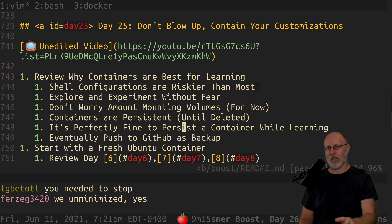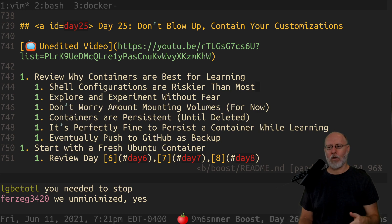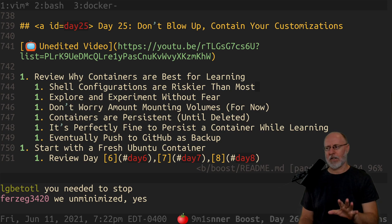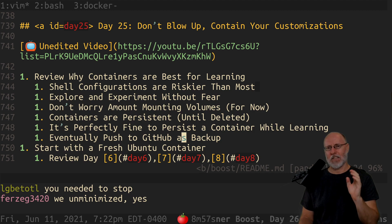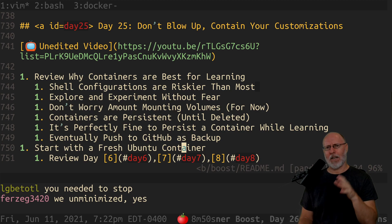Containers are persistent until deleted. People ask all the time: what happens to my container when I stop it or turn my computer off? It's still there unless you actively and explicitly delete it. It's perfectly fine to persist a container while learning. People say you're not supposed to do that with containers — but we're learning and making a persistent container on purpose as a sandbox. Eventually push to GitHub as a backup.